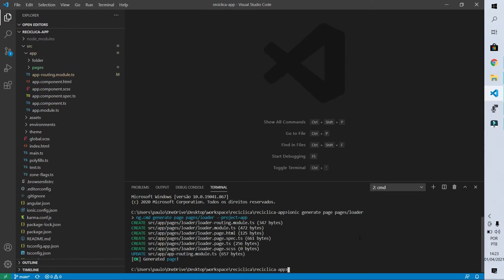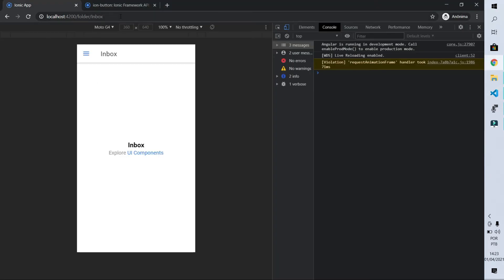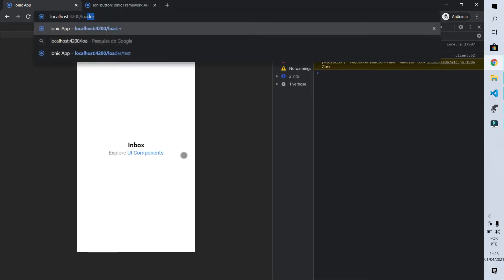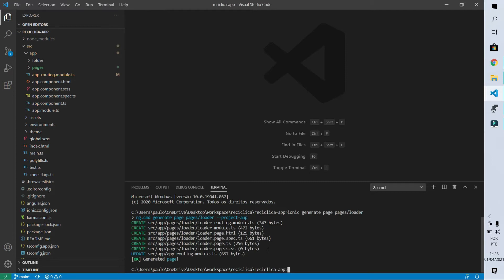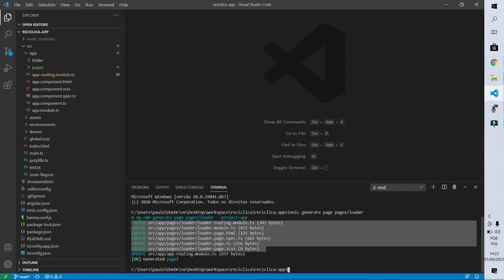Let's take a look at this page in the browser. To do this I replace 'folder/inbox' with 'loader' in the URL. For now we only have a header with the name 'loader' and empty content. If we go back to the console we can see that six files were created for that page.